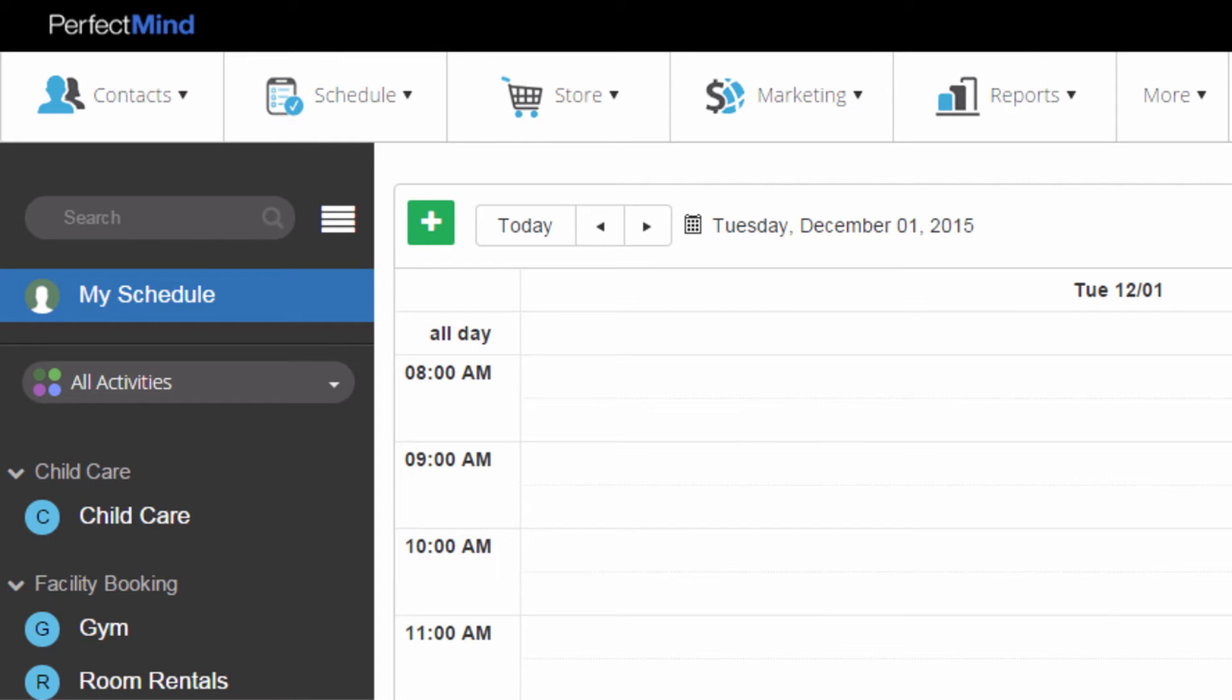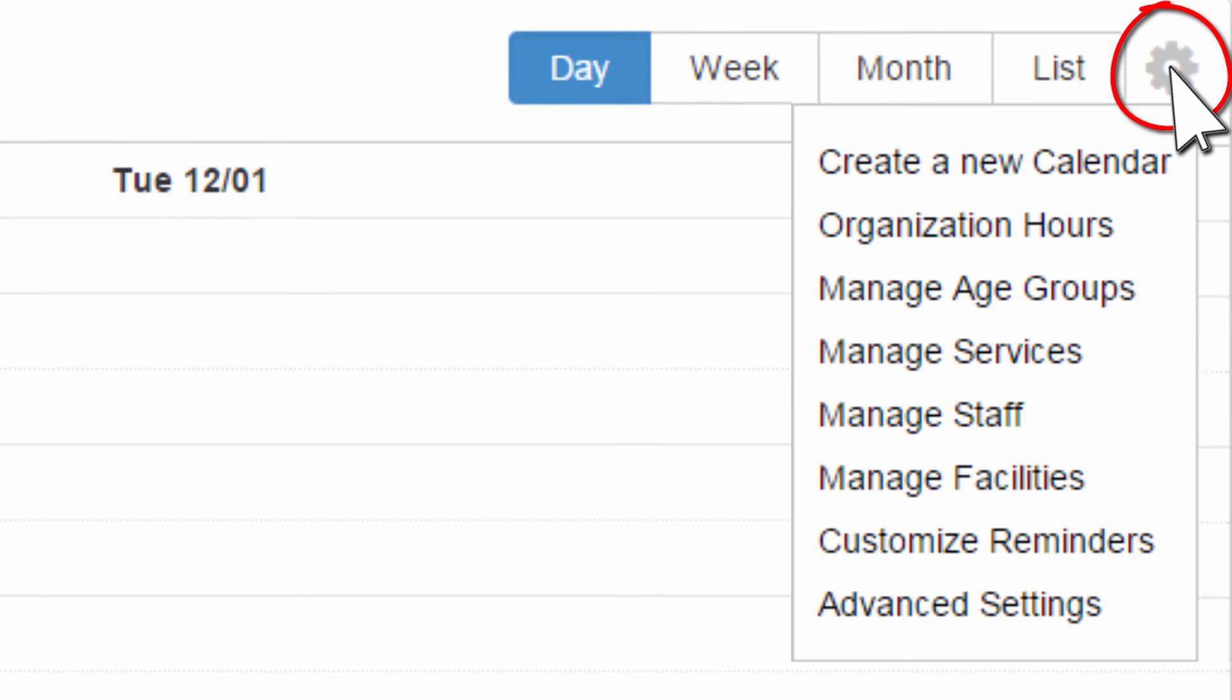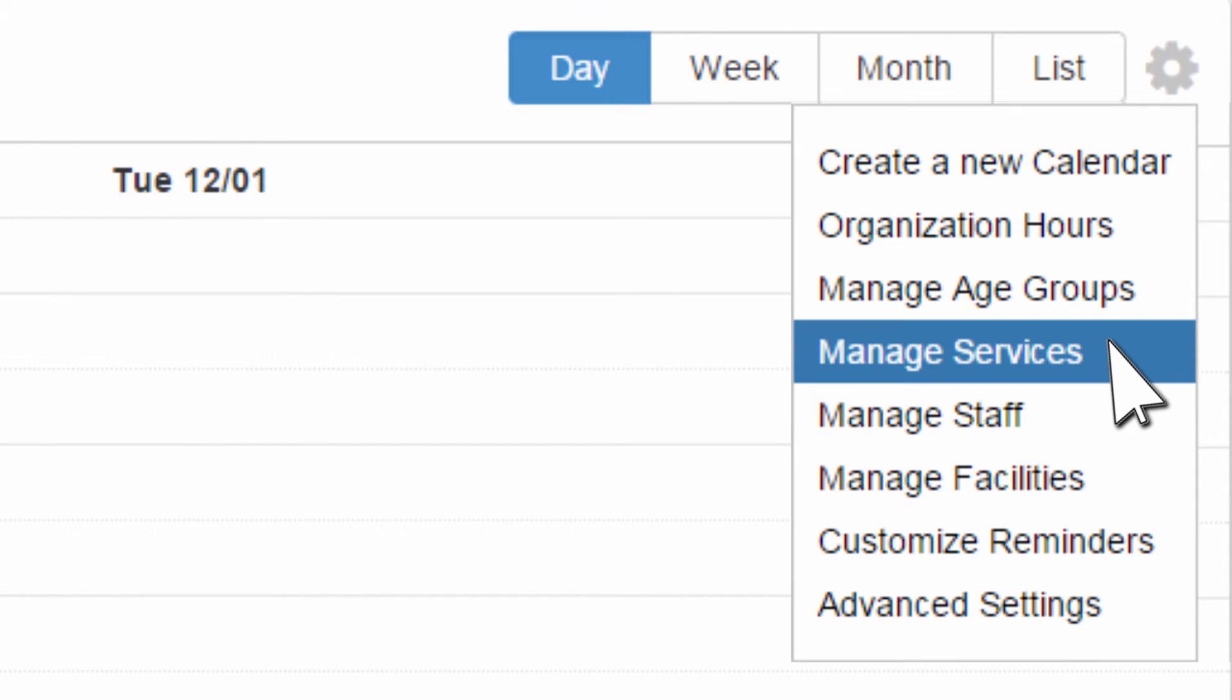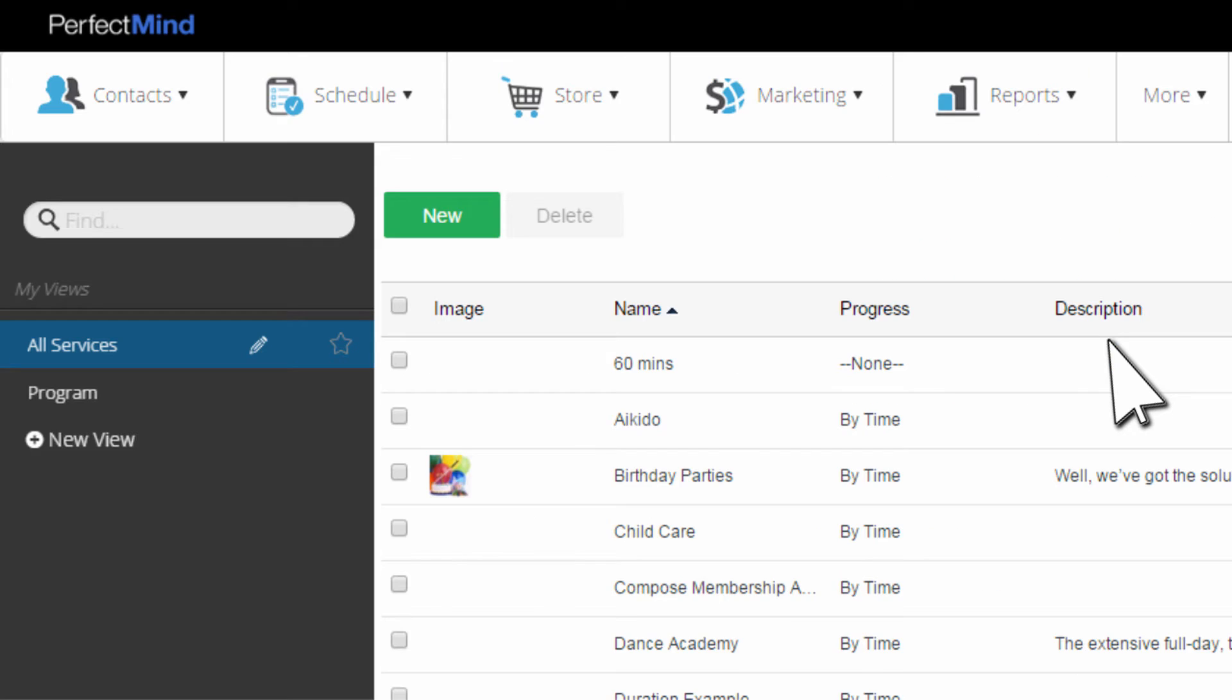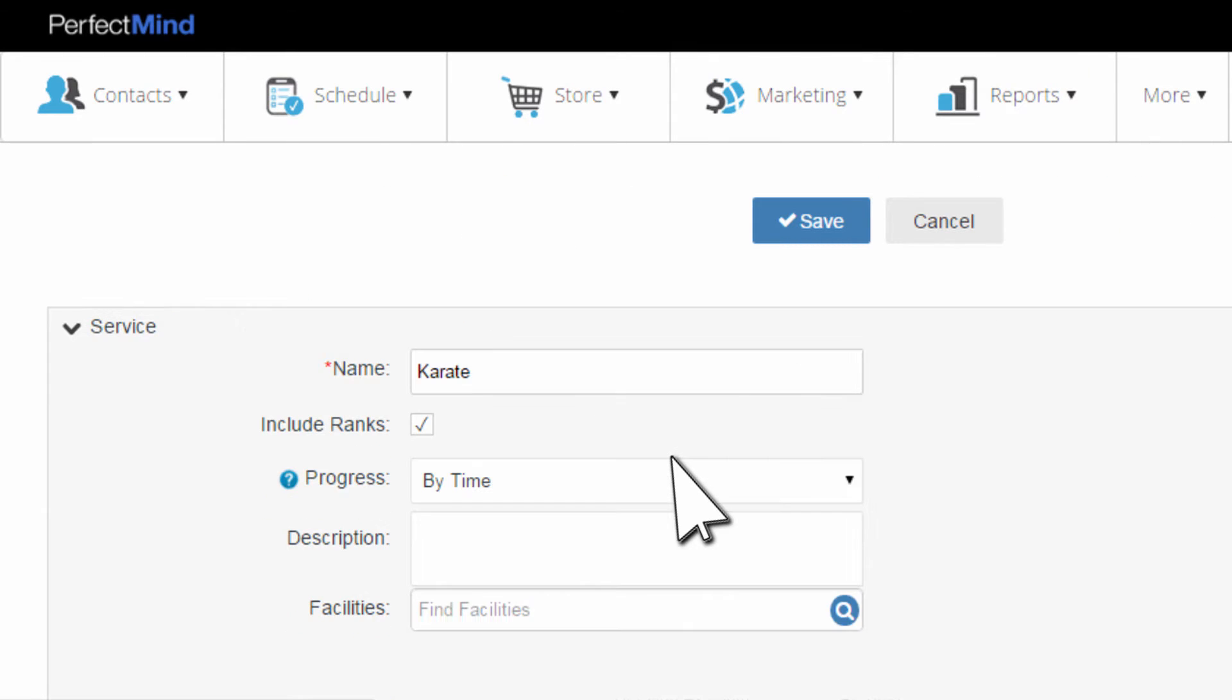Let's start by creating a service. On the right side of the calendar display, click the gear icon, then click Manage Services. At the top of the list of services, click New. Identify your service and click Save.